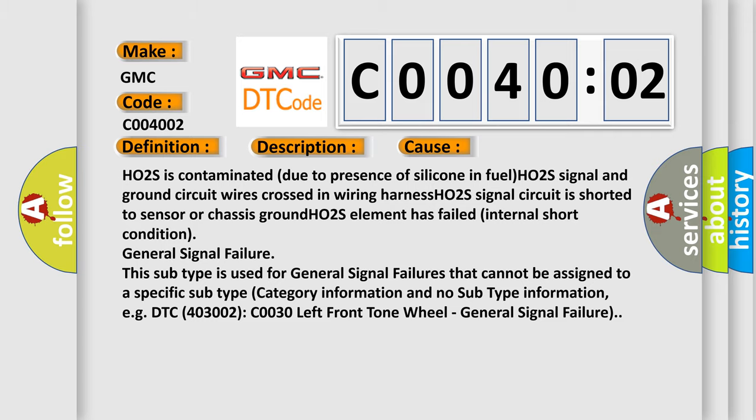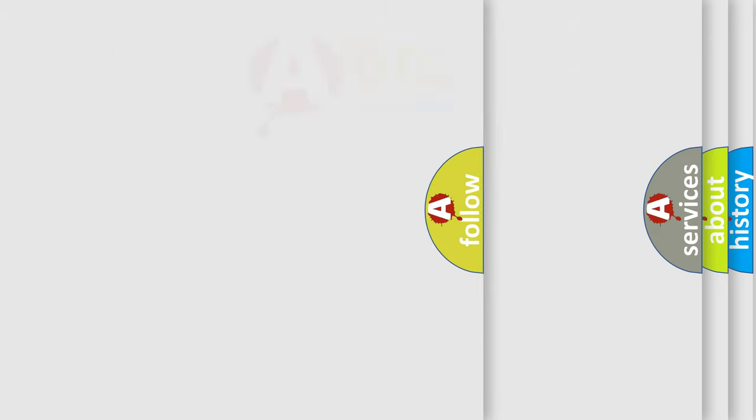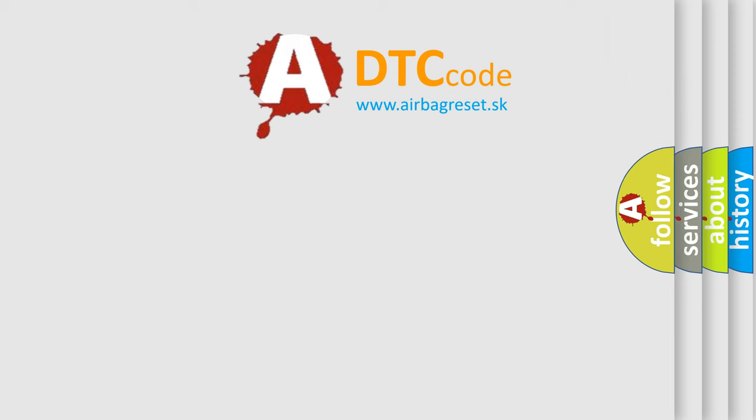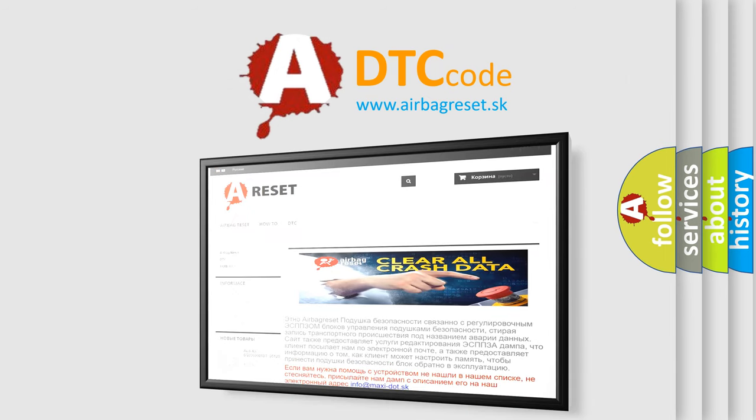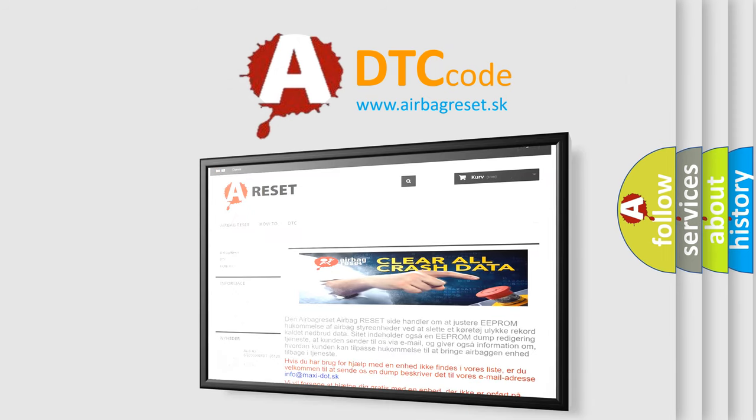The airbag reset website aims to provide information in 52 languages. Thank you for your attention and stay tuned for the next video.